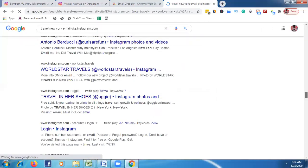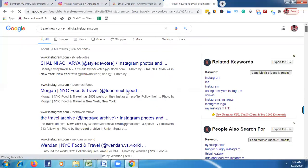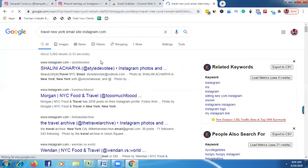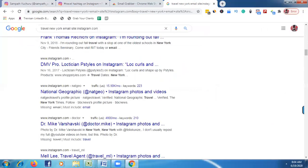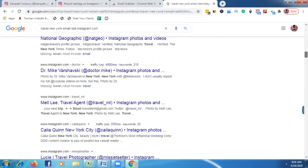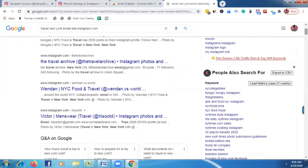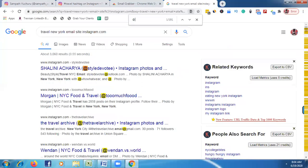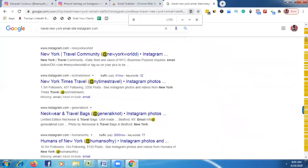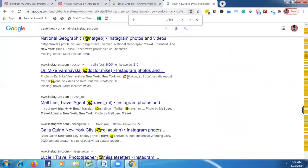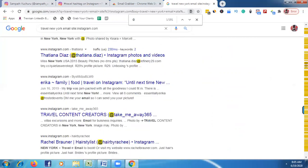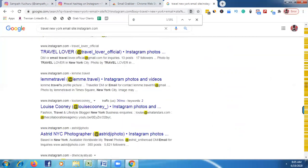These are travel-related emails from New York. On this page we can see some emails. Just press Ctrl+F and type the '@' symbol. Once you see the '@' sign, you can view all the emails and usernames on the page.